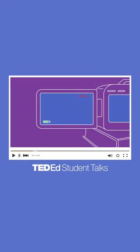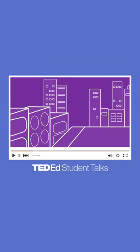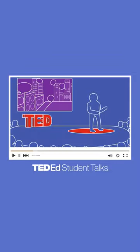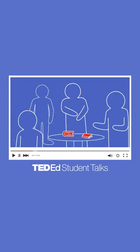When they're done, they'll be able to record their talks, share their messages and their voices with their peers, their community, and maybe even from a TED stage.